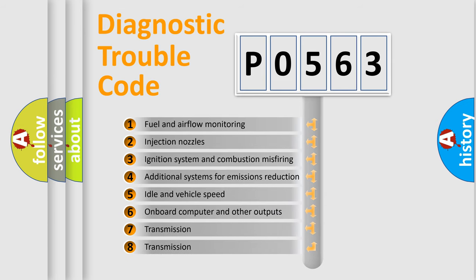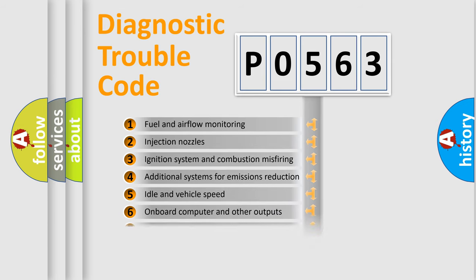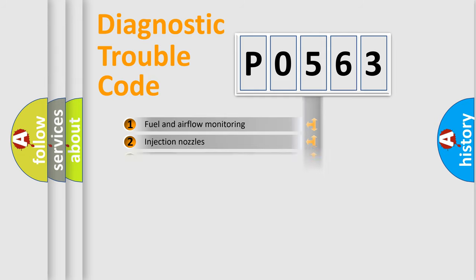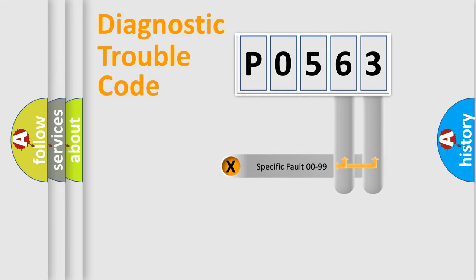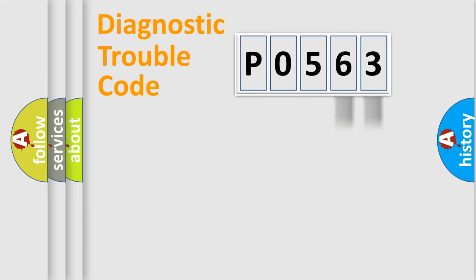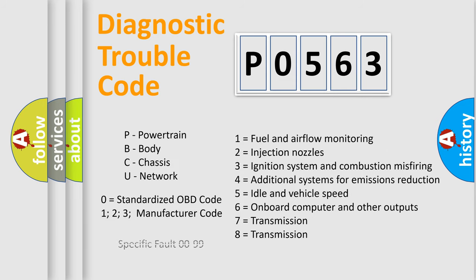The distribution shown is valid only for the standardized DTC code. Only the last two characters define the specific fault of the group. Let's not forget that such a division is valid only if the second character code is expressed by the number zero.